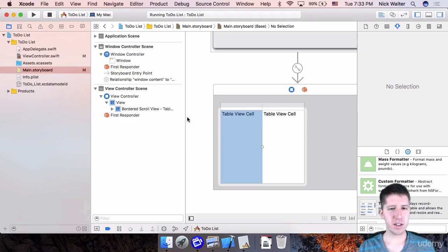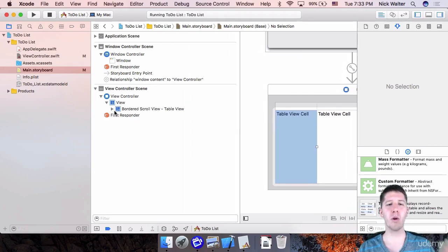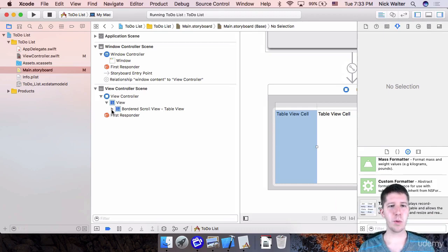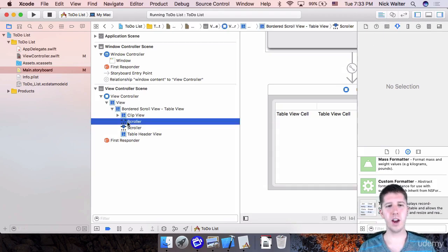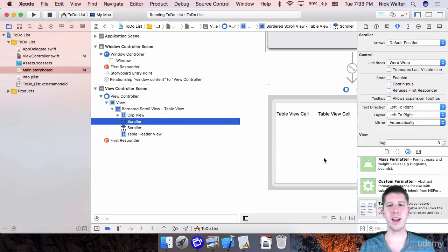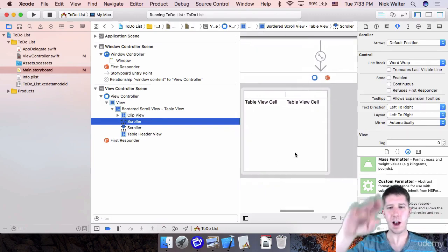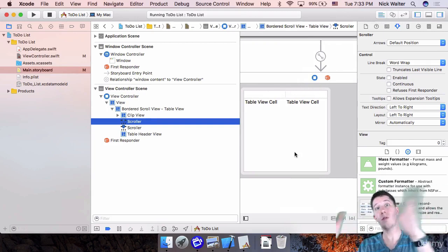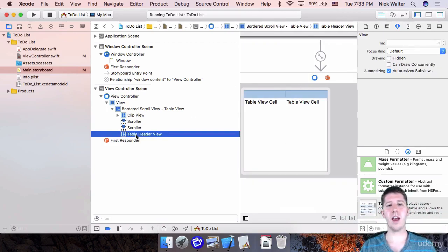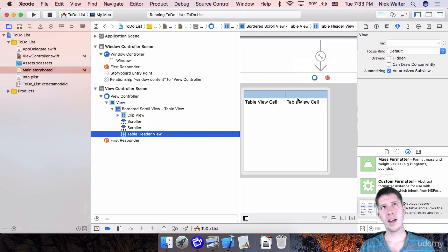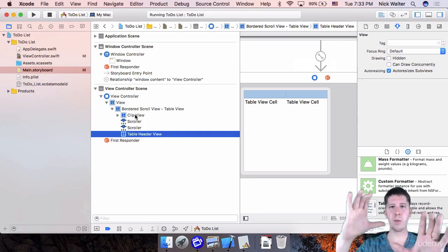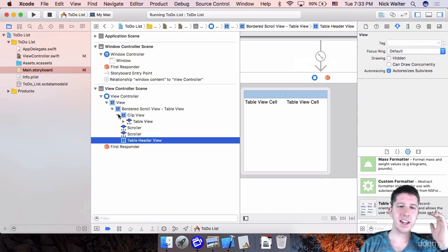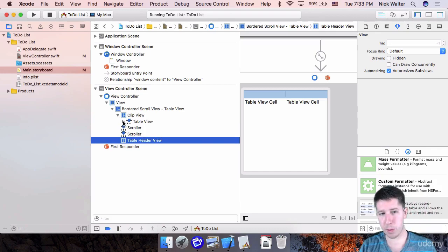There was a bordered scroll view that was added that encompasses this table view. Inside of there, you have a clip view and then two different scrollers. So these scrollers are for vertical and horizontal scrolling. There's a table header view, which says this column is the important thing, this one is for the name of the to-do item. And then inside of this clip view, the clip view is what actually cuts off the table view from not spilling out everywhere.